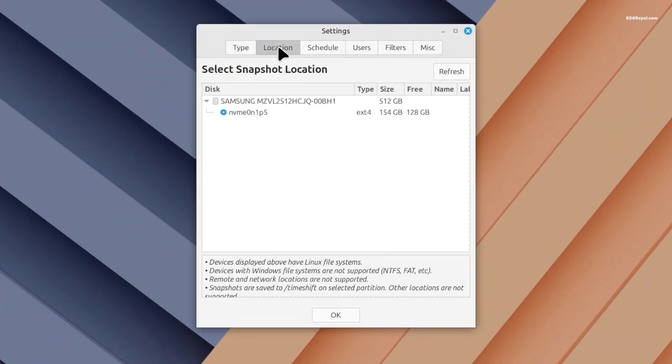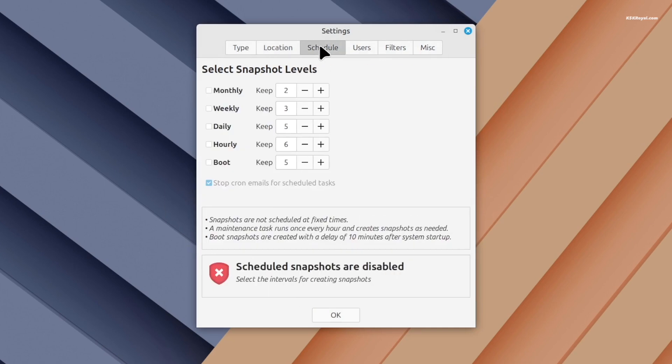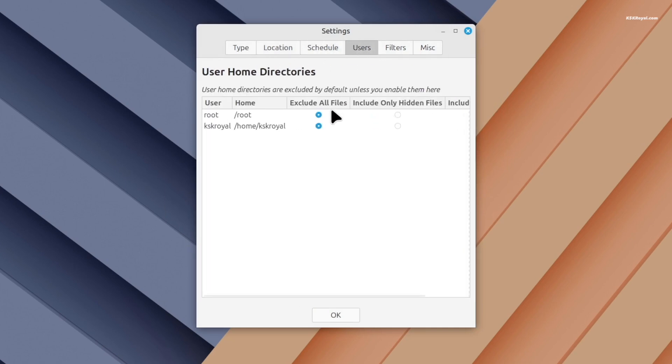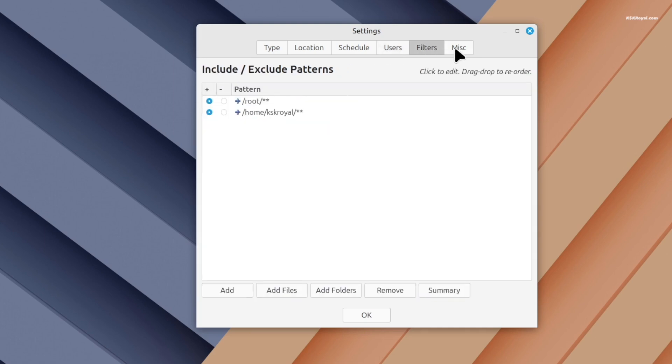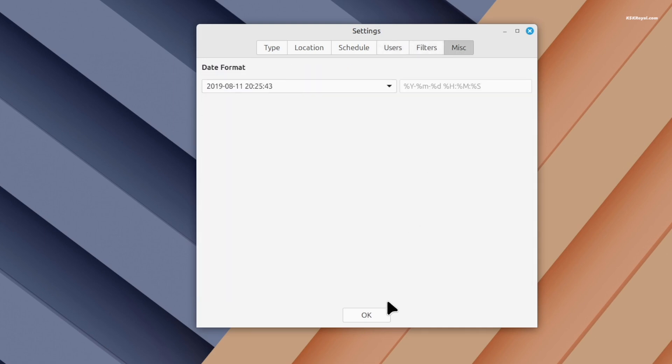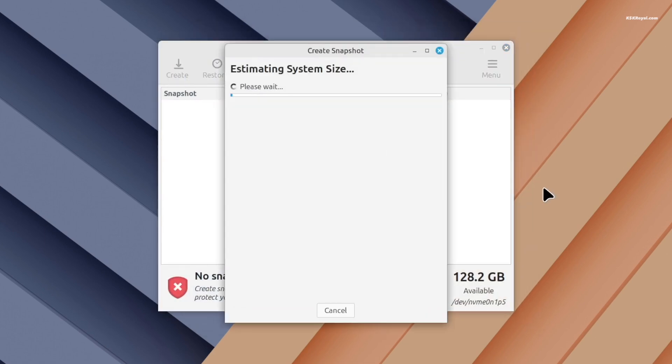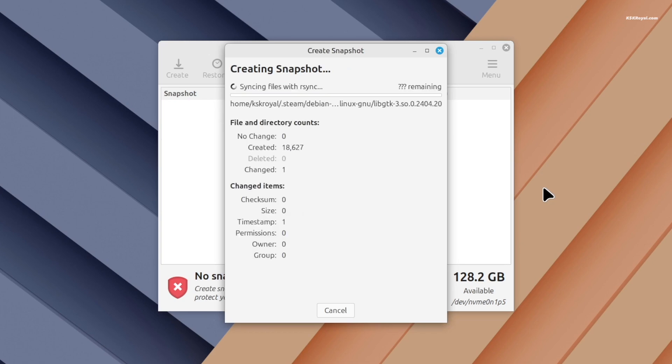Next is Timeshift. This tool lets you back up your system, so if you ever mess something up, you can restore it in just a few minutes. It's like having a safety net, and it really helps, especially if you're new to Linux.